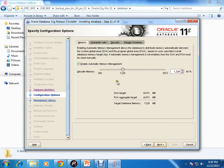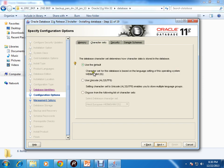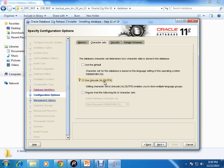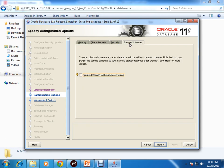This is the different memory-related configuration. Enable automatic memory management is checked by default. I'll be using it. Character set - the default is this particular character set WE8MSWIN1252. I'll use Unicode AL32UTF8. I'll create the sample schemas like HR, SCOTT and all.